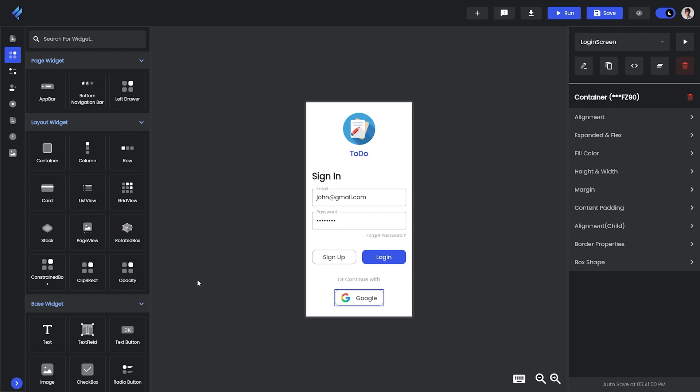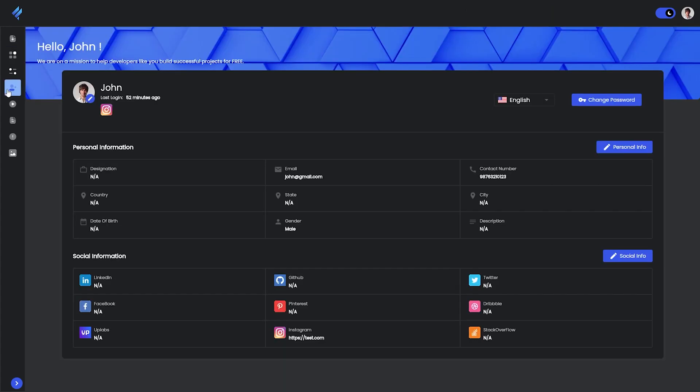So firstly this is our main preview where you will get all the options for changing your preview or anything. Now firstly we will start with the language. For that you can go into your profile option and there we have the option to change the language.